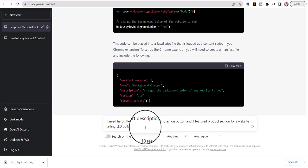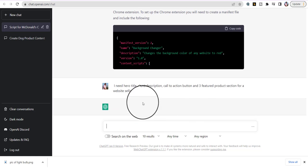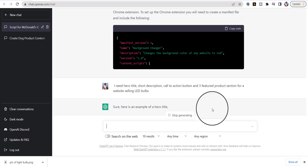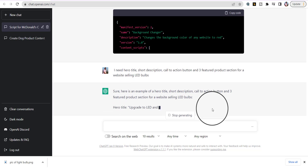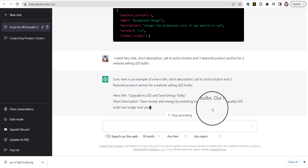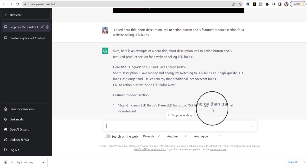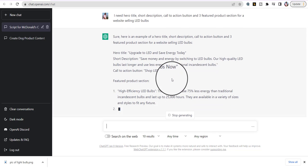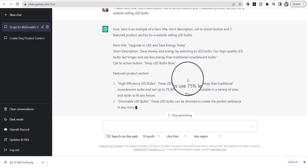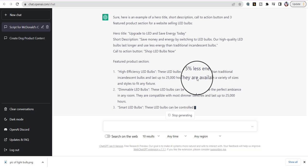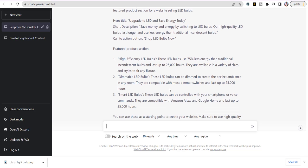Here's the title: 'Upgrade to LED and Save Energy Today' — that sounds great. A short description about saving money and energy, and two featured product sections. We also got the button: 'Shop LED Bulbs Now.' Now we have three items to put on our website, and we didn't do anything ourselves — they gave us three featured sections.